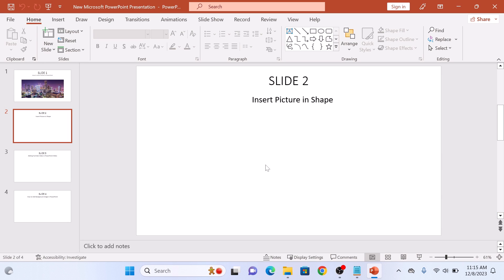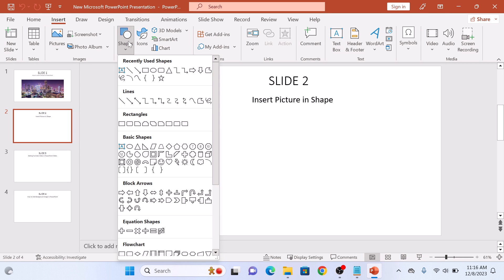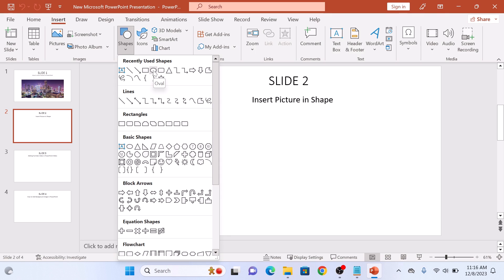Now to insert a picture in a shape, first click on the Insert tab. Click on the Insert tab and then click on Shapes. Now select your shape and draw it on your presentation.